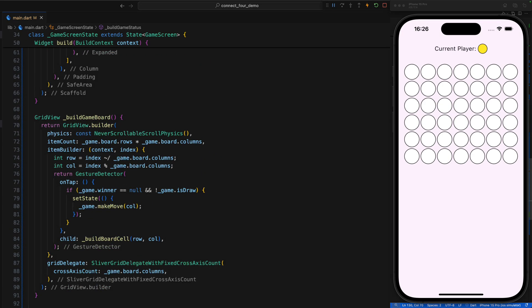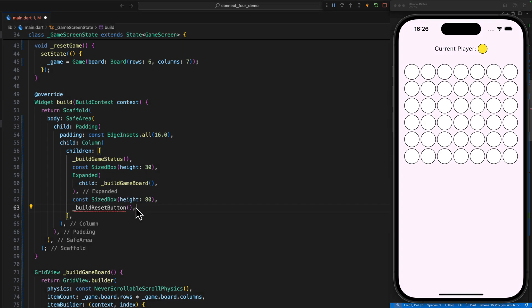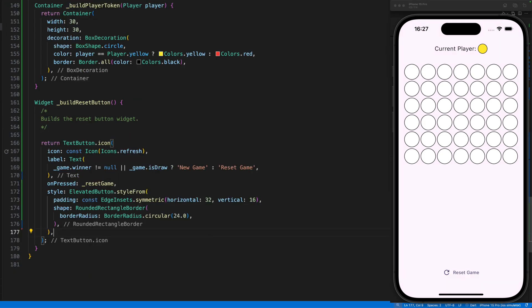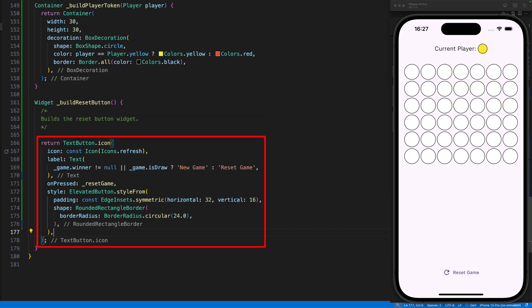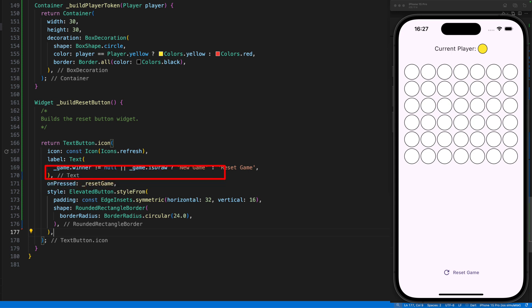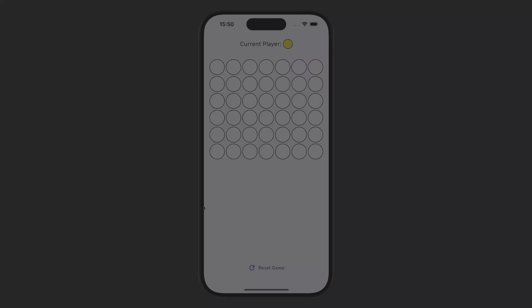Finally, we need the ability to reset the game and start a new game. To do this, we define a buildResetButton method under the board method. The method returns a text button with an icon that calls the resetGame method when you tap it, and depending on the game status, the button either shows newGame or resetGame. This completes the UI, and we can test the game.